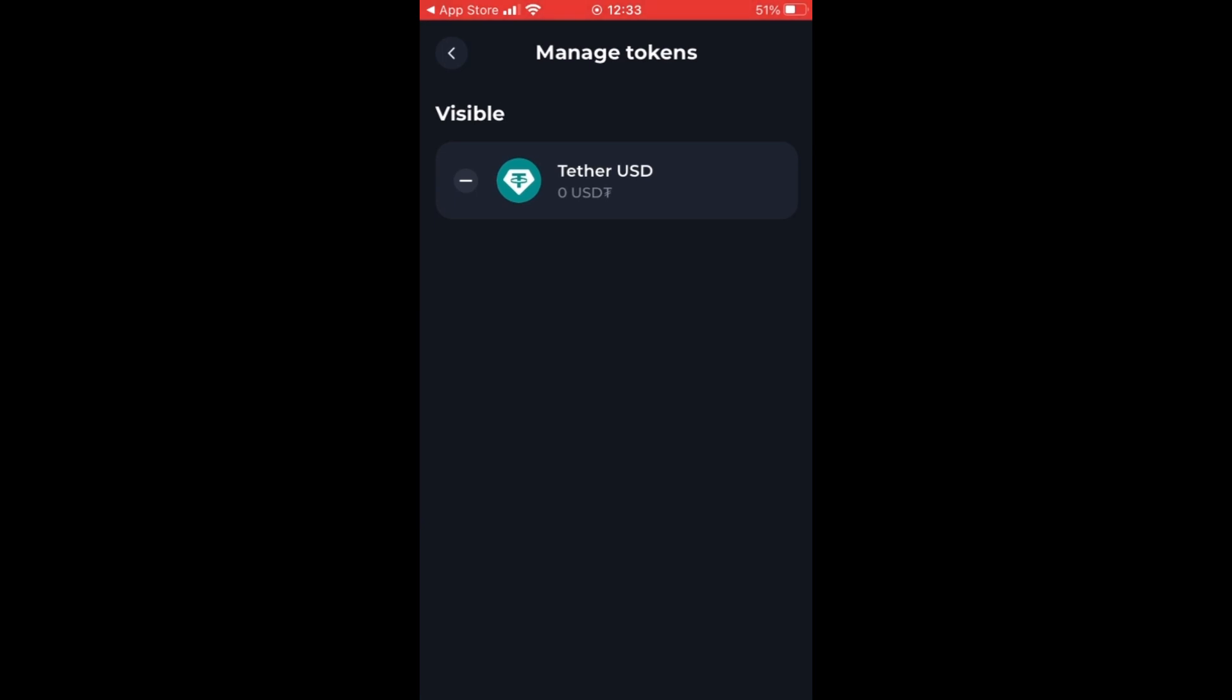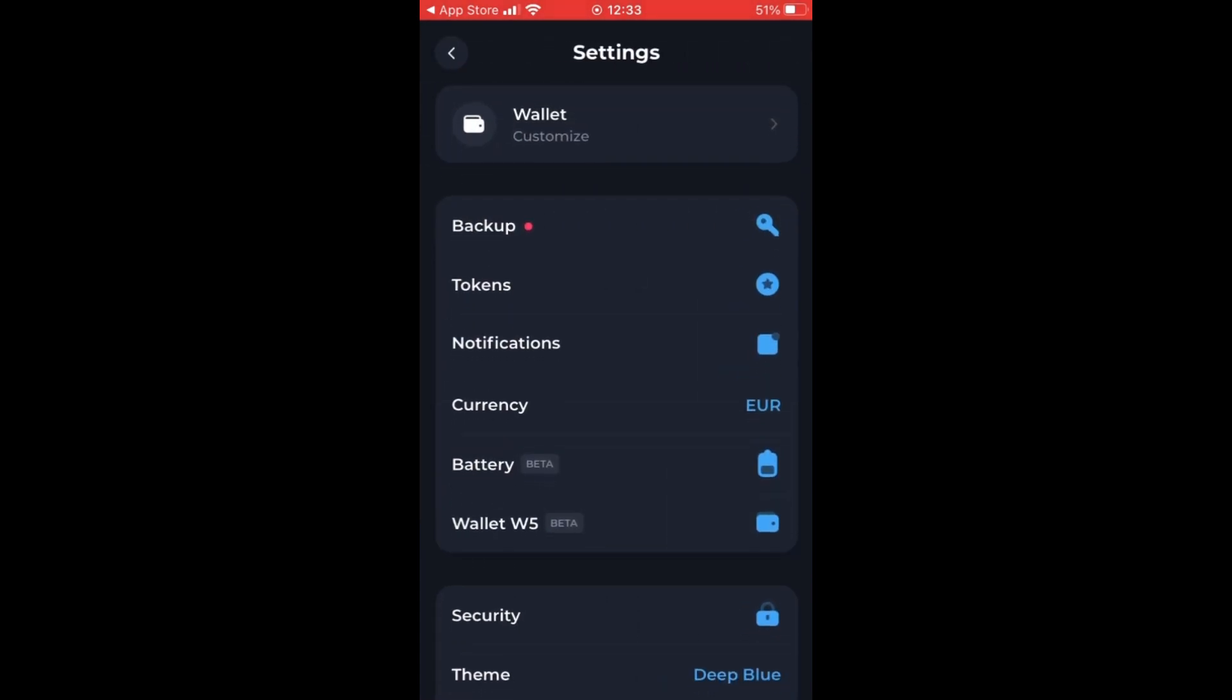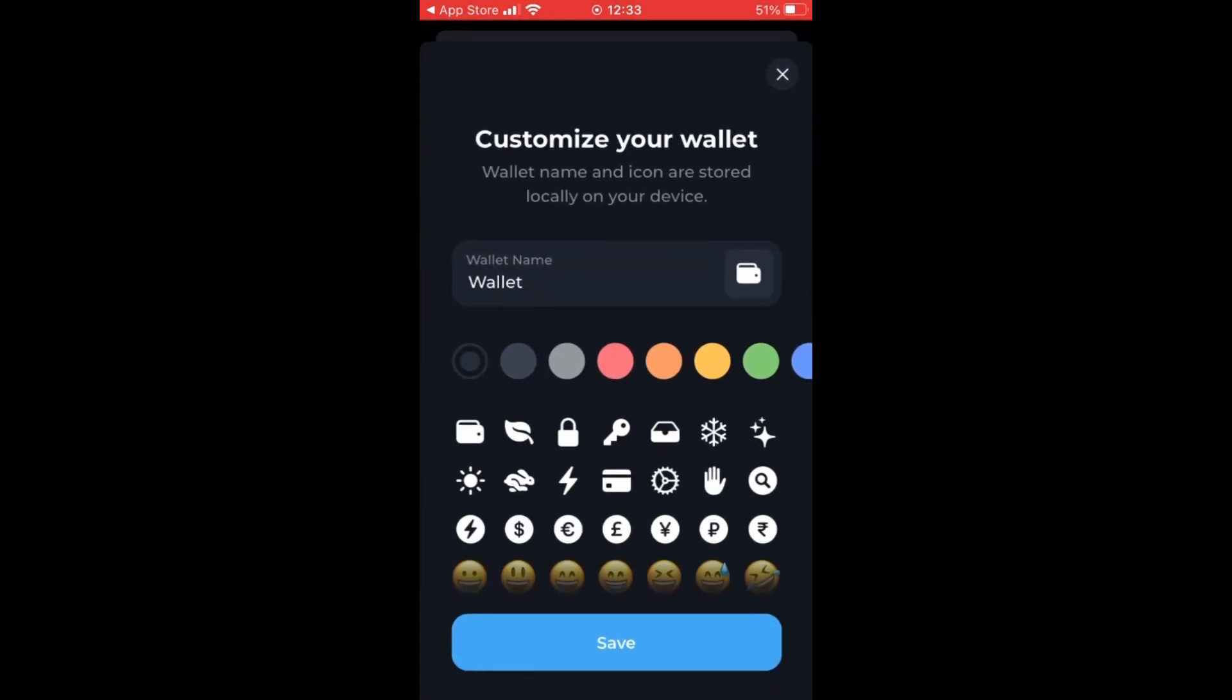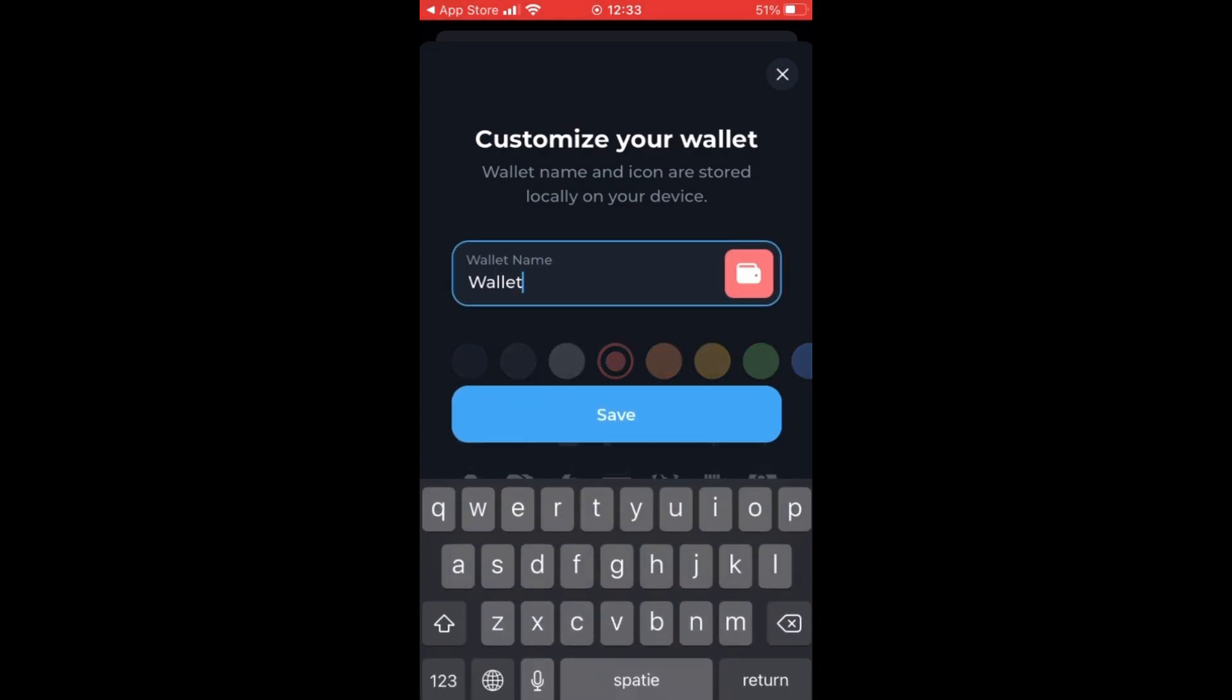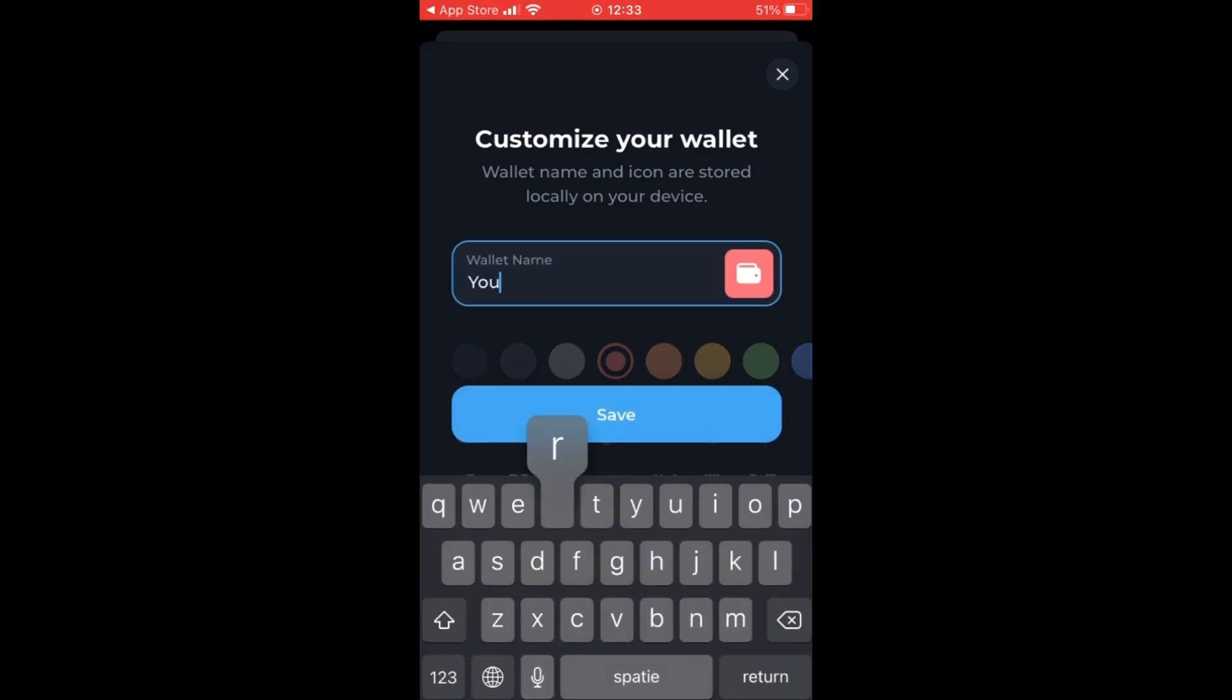Furthermore, you can see the managed tokens. That's not quite interesting. This is basically some customization of your wallet. You can type in your name and change the color over there.